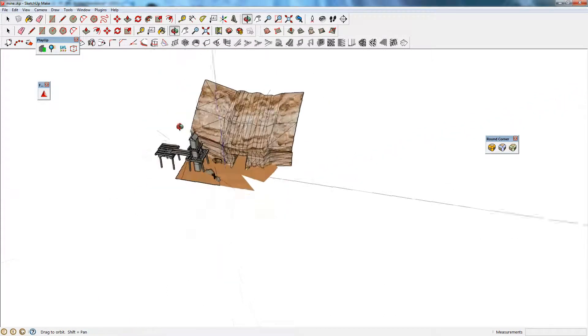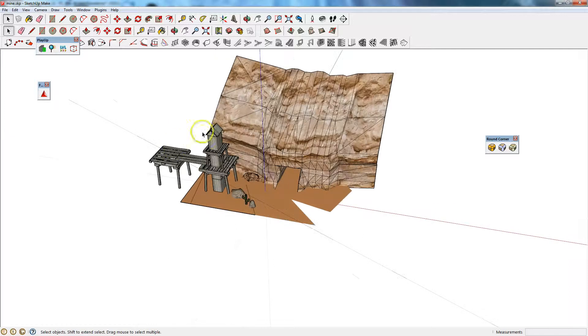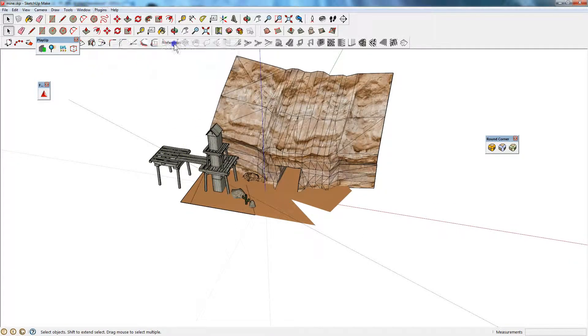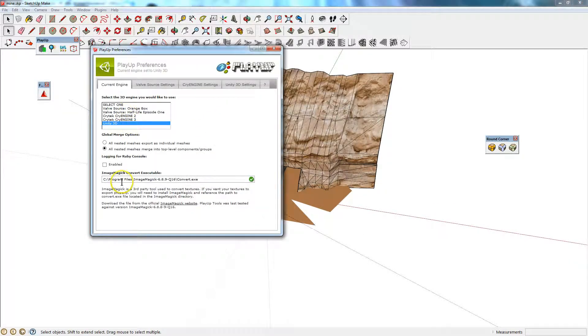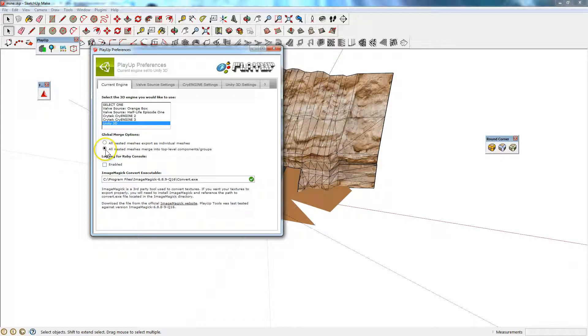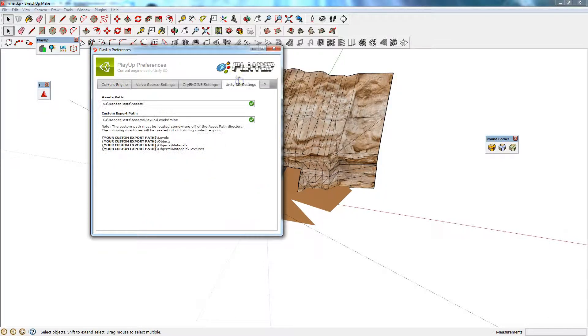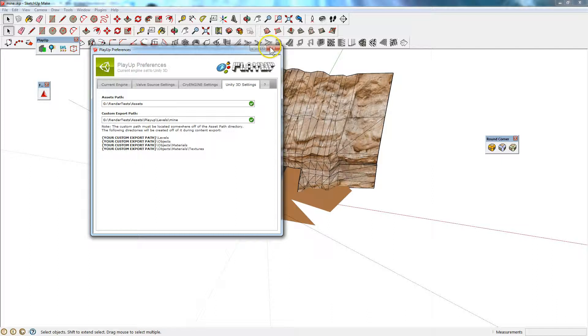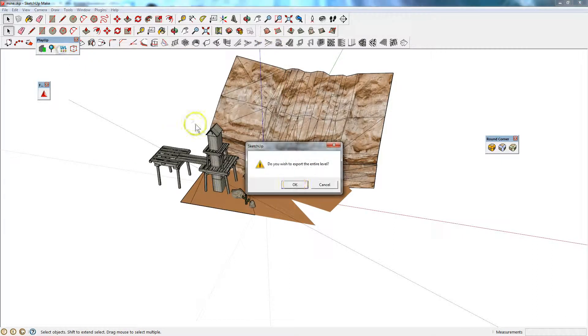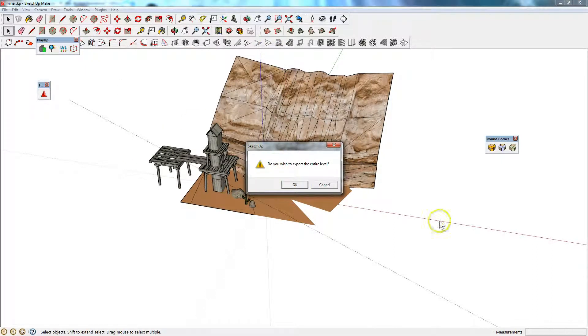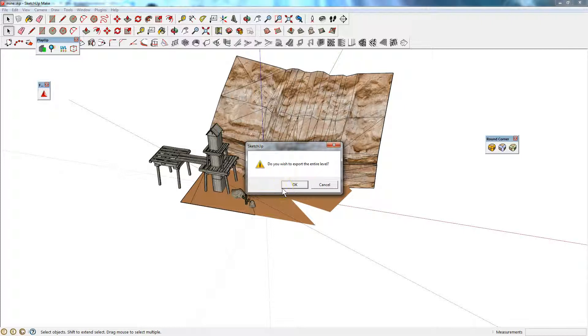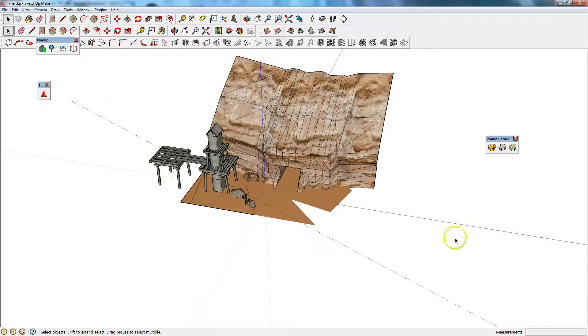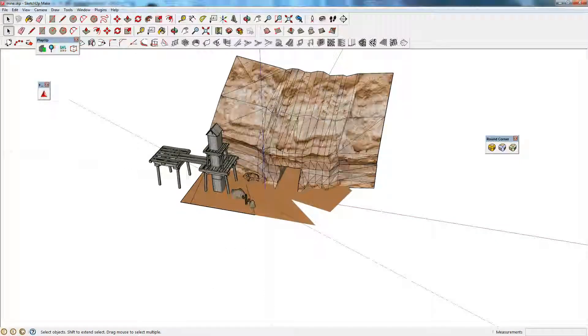So with that done, I've got my model here. I've got all of this stuff set up. Preferences. That's set up right. All nested measures merge into top level components or groups. This is set up right. I'm ready to go. I click this button. I wish to export the entire level. I click OK. And it will take a little while, depending on how many textures you've got and how many models you're exporting.